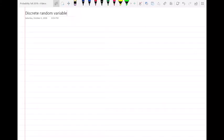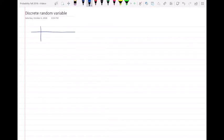Hello everyone. In this video I'm going to do an example from a discrete random variable — chapter 3, problem 3.8.1. In this problem we have an experiment to monitor two packets and we have the PMF of N, which is the number of video packets. Our N can be either 0, 1, or 2.